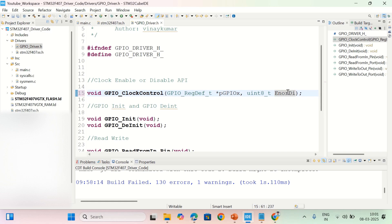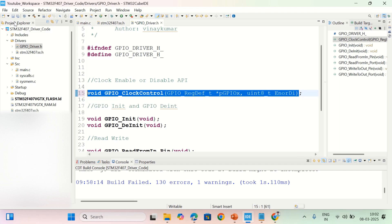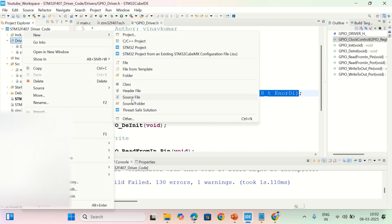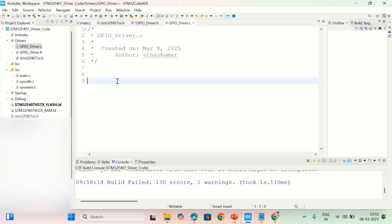If the enable or disable parameter is one, it will enable clock to the GPIO port. Now let me implement the same function. I'm going to create one more C file in the drivers folder for implementing that function — a C file named GPIO_drivers.c.